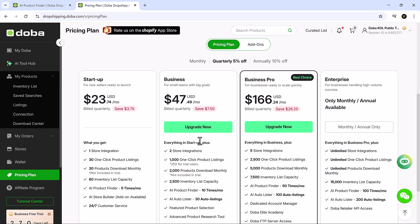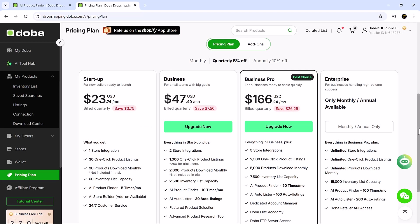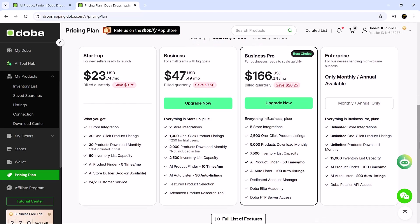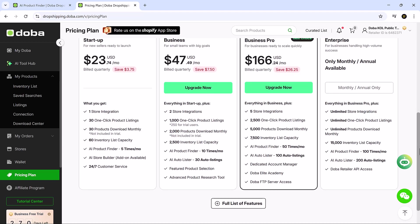And that's how Doba AI Hub helps you launch a dropshipping store the smart way, with speed, simplicity, and automation all working in your favor.